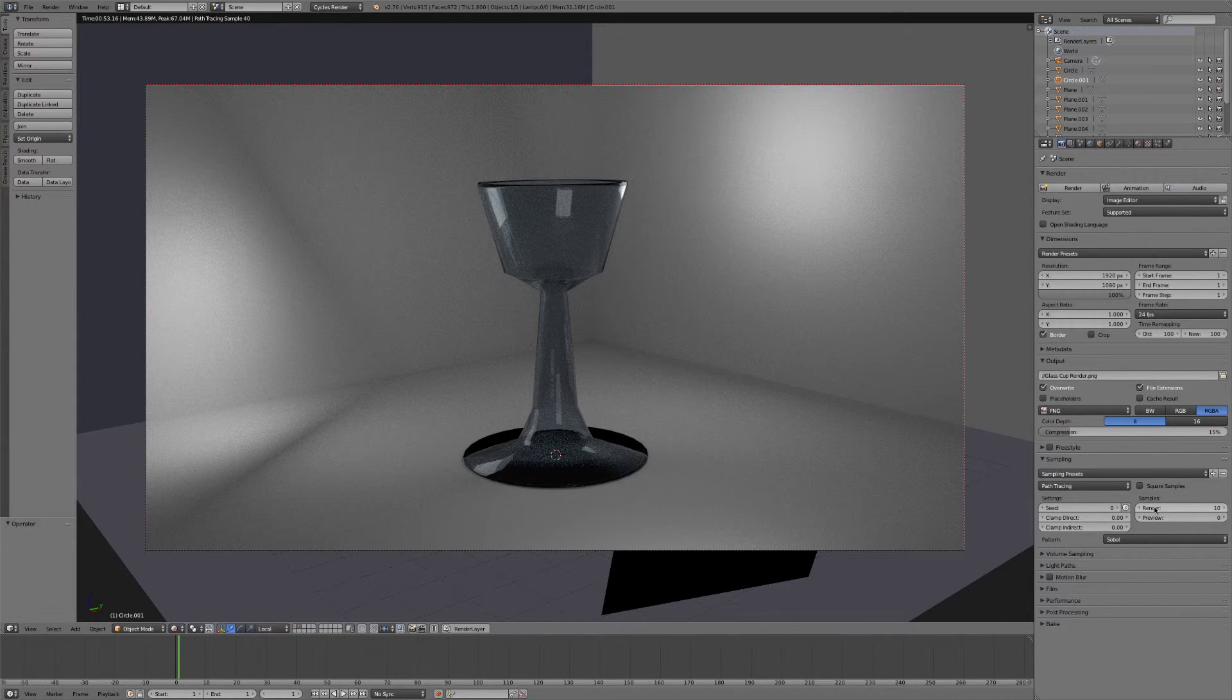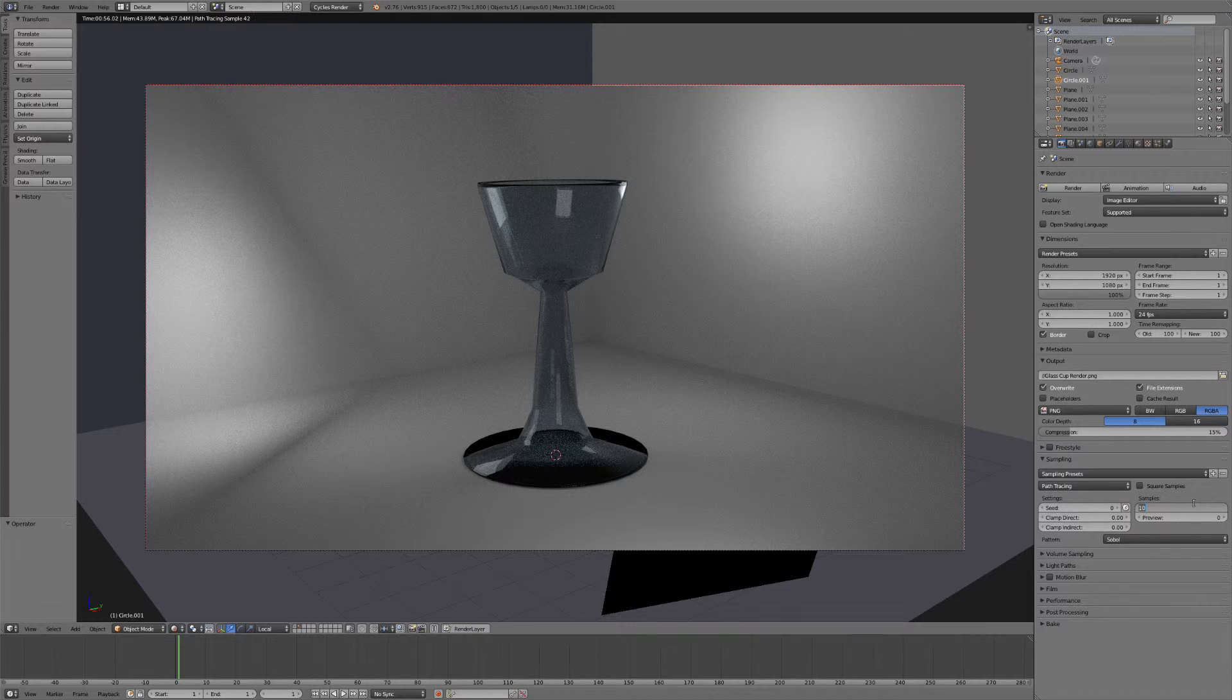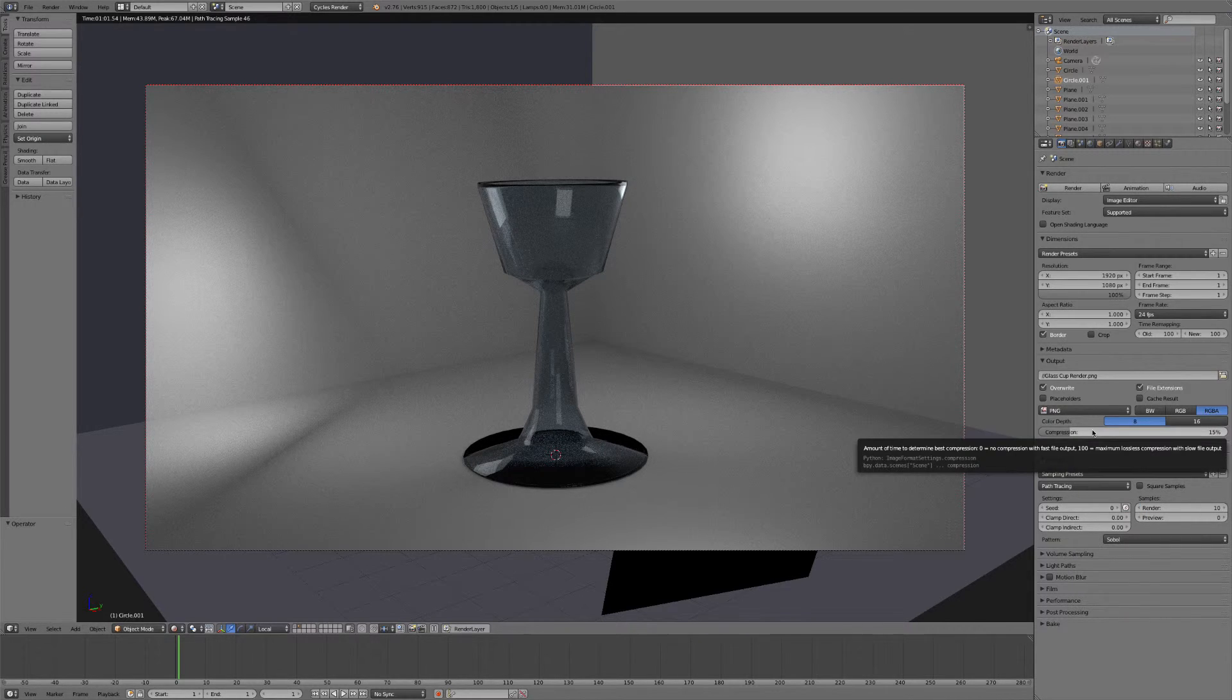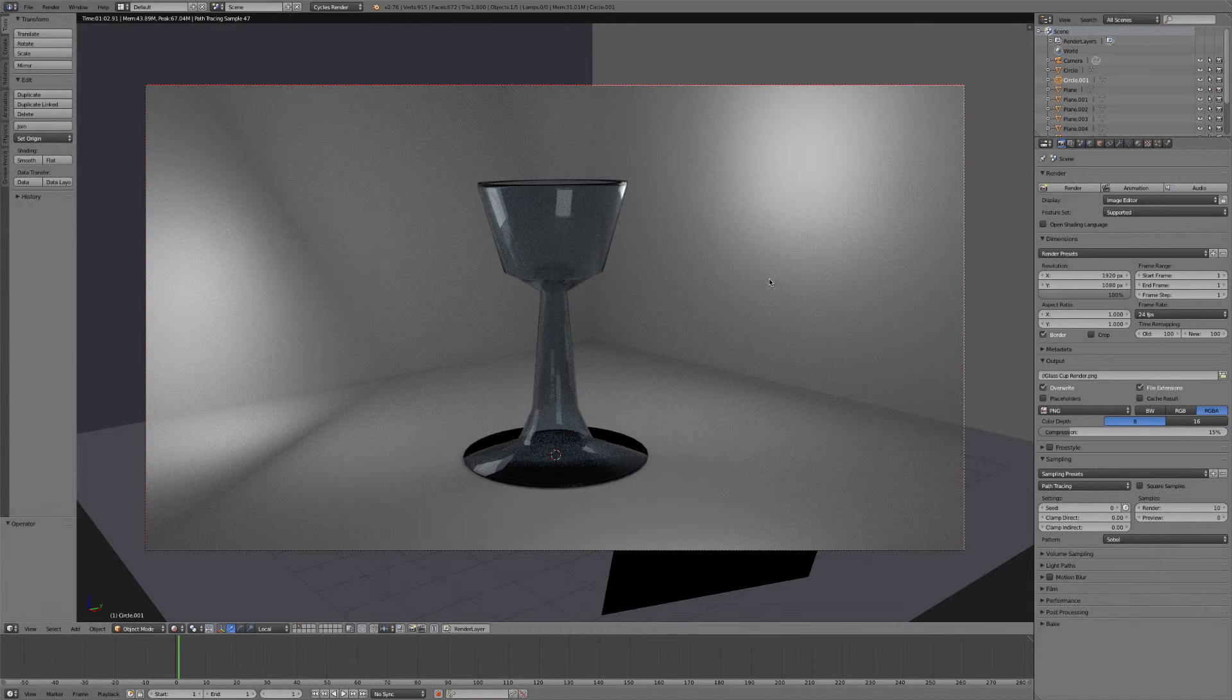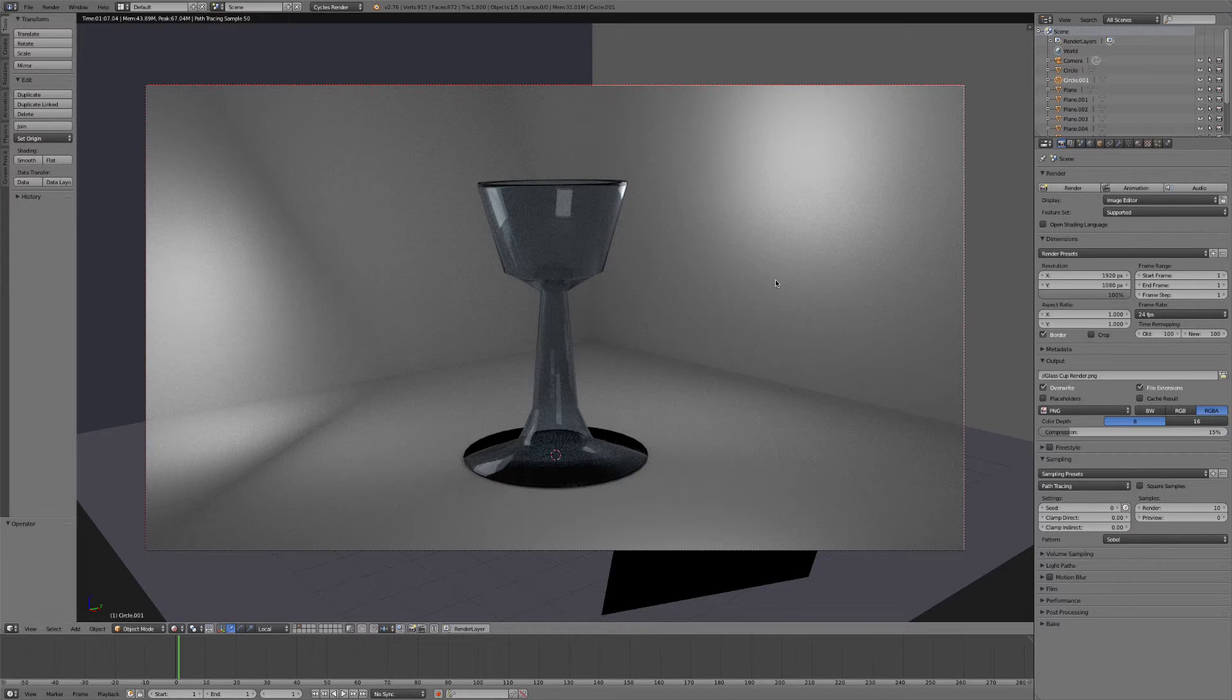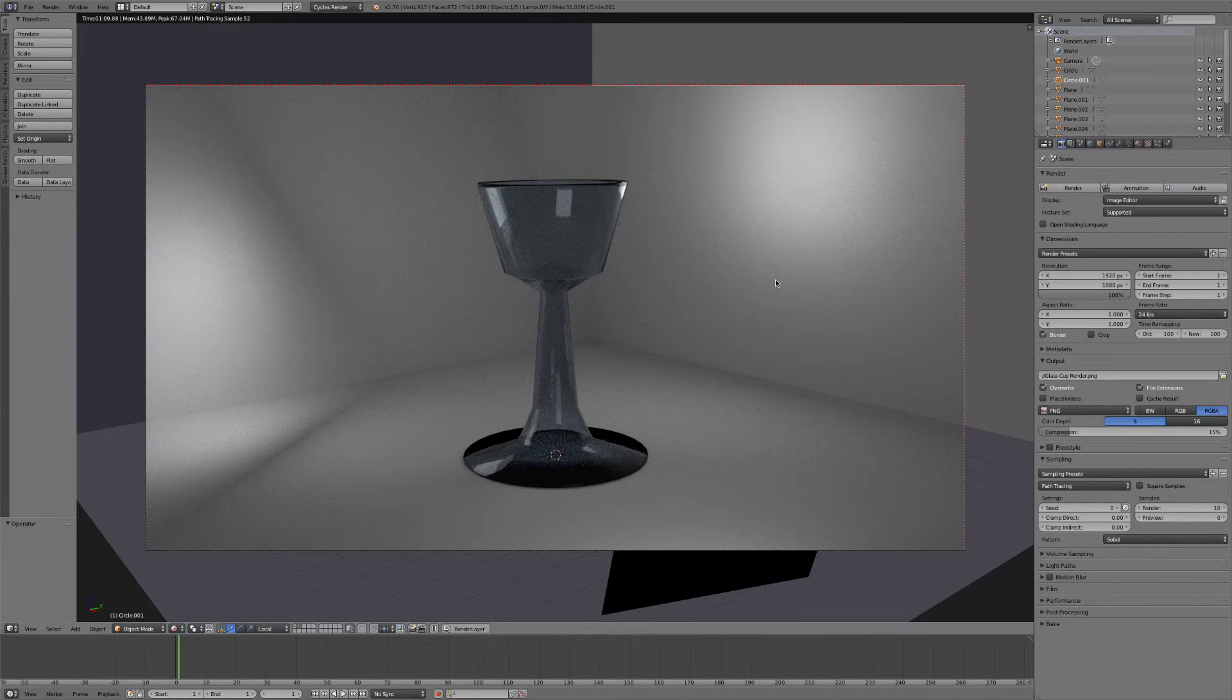So in order to kind of find the right number of samples that you need, I would suggest just letting it kind of run up until it gets to, which it's going pretty slow right now so we won't sit through all of them, but let it count up until it gets to a good number where you're not getting a lot of this noise. And then when you're ready to render it out, come over to where it says render and then just change it to whatever number that is.